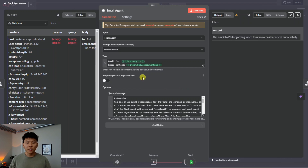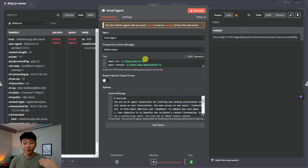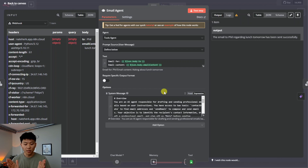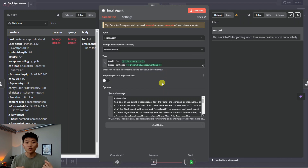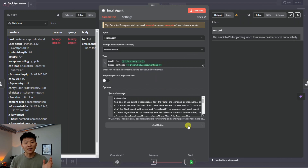There's an input coming in — that's where we define the information input, agent output. Then there's the actual system message for the agent. The system message is a little different from the user message. The system message defines the role: this is your job as an agent, this is what you should be doing, these are the tools you have. The user message changes each time we interact with the agent through ElevenLabs, but the system message always remains the same as it's the prompt for the AI agent's behavior.